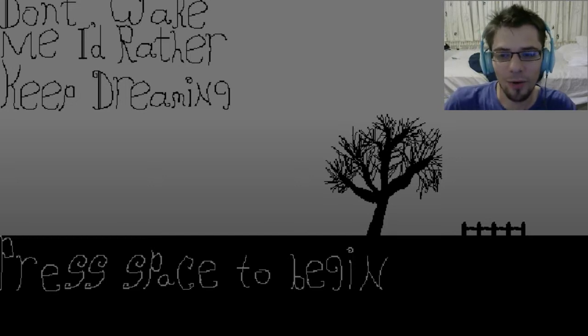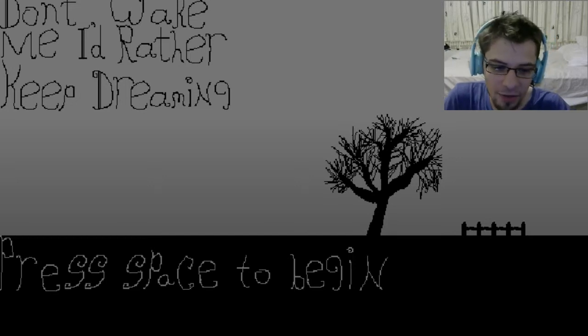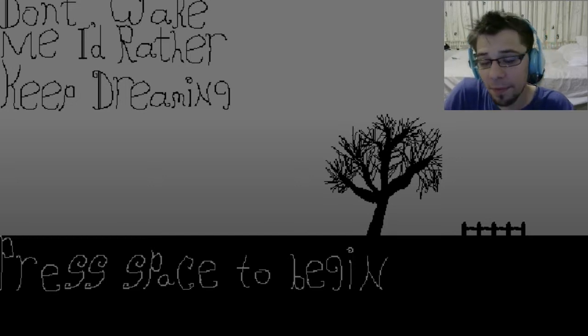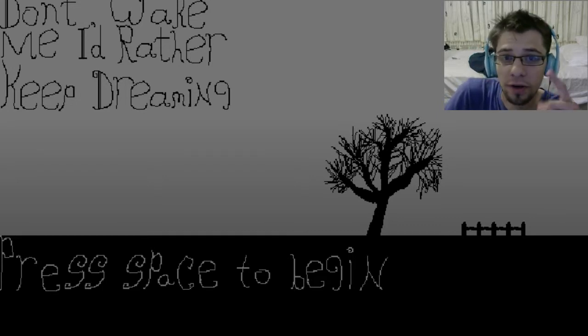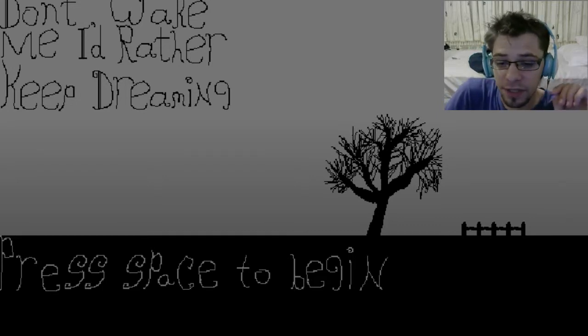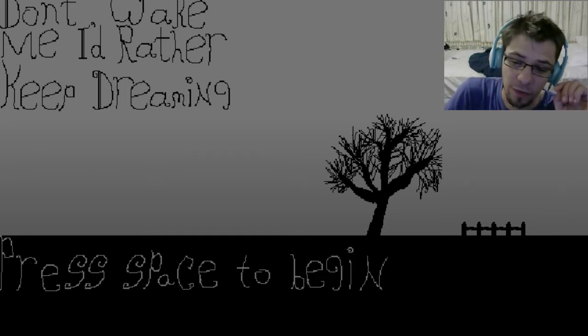Hey everyone, my name is Rakoshel. Welcome to Don't Wake Me, I'd Rather Keep Dreaming. Game I found on Game Jolt is actually part one of a four-part series that I'm looking forward to getting into.